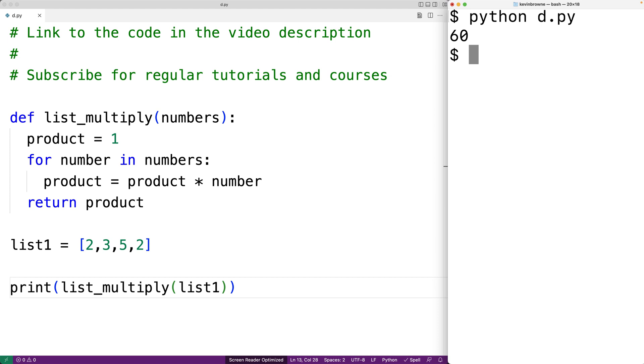Whenever we want to better understand how a section of code is working we can always add in print function calls to print out values that we're interested in. So for example in the case of this function we could print out the values involved in each multiplication that takes place in this for loop.